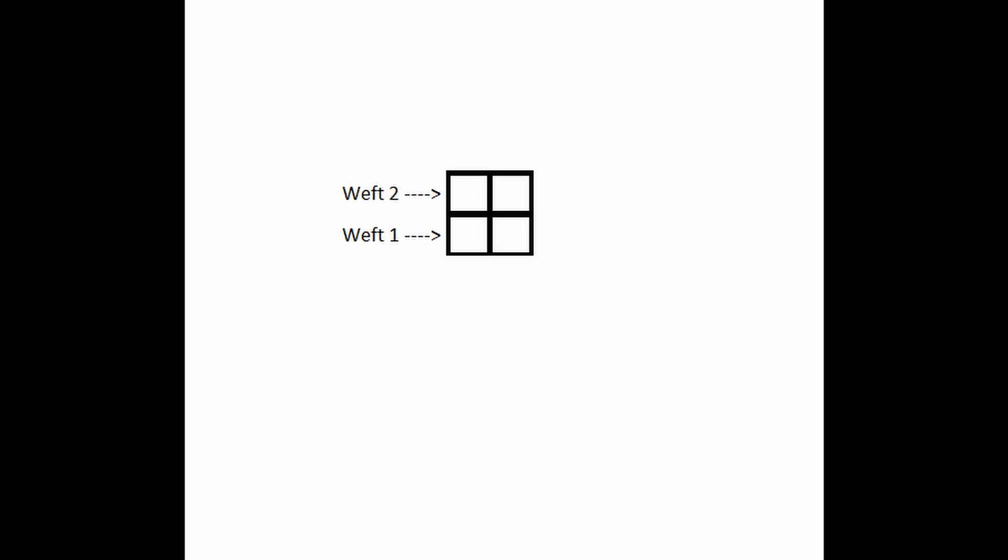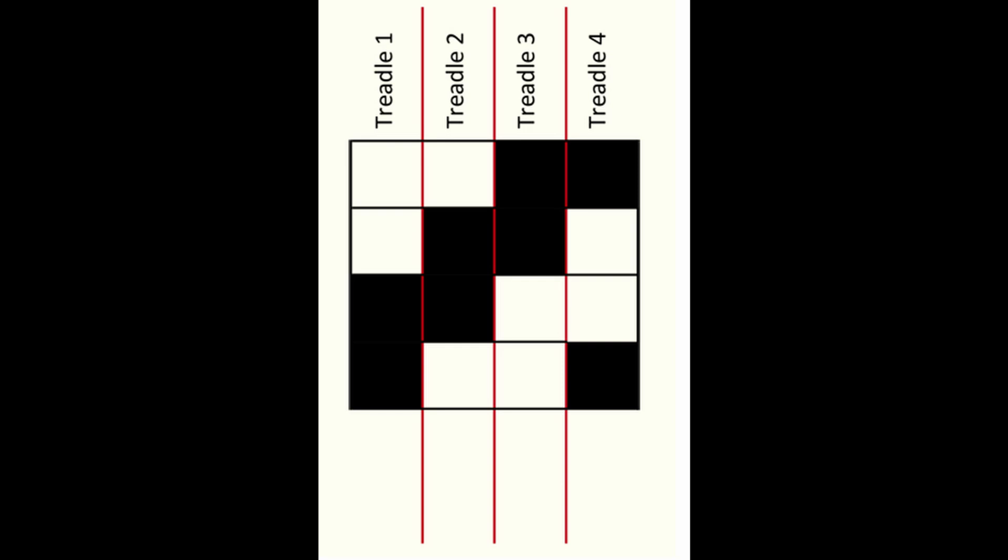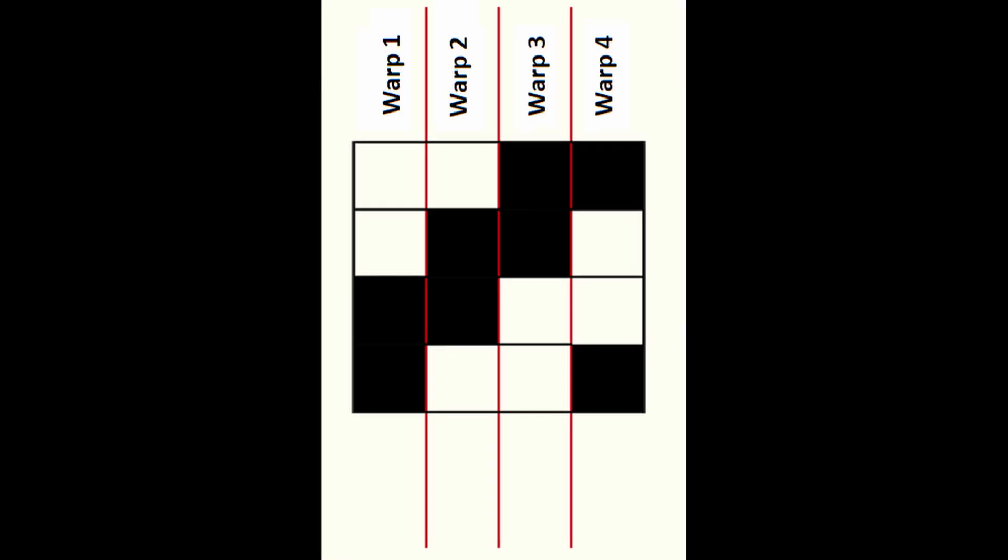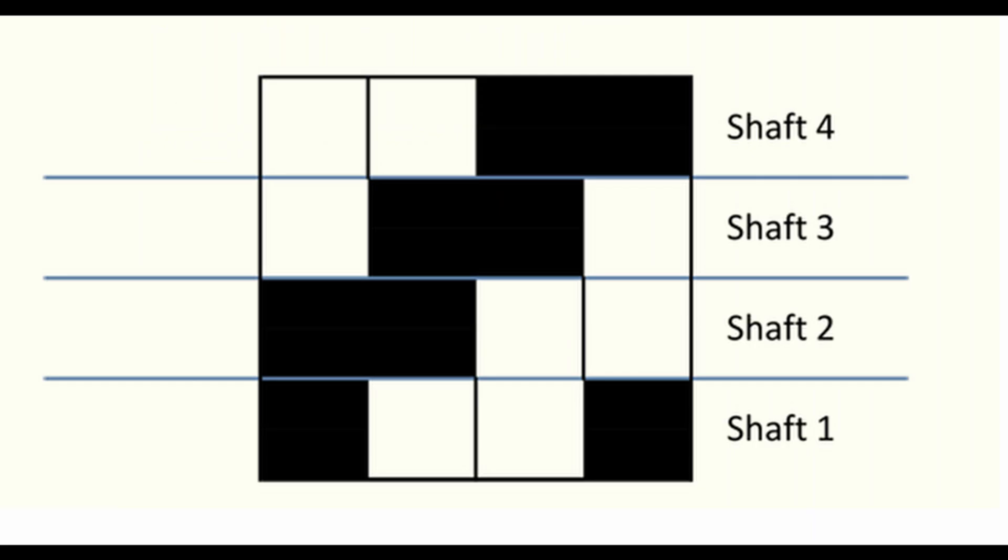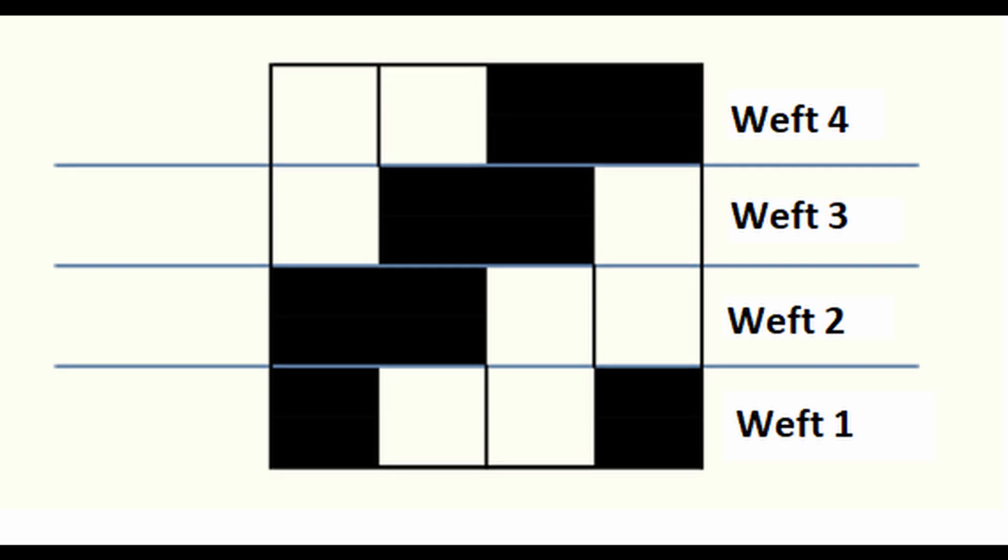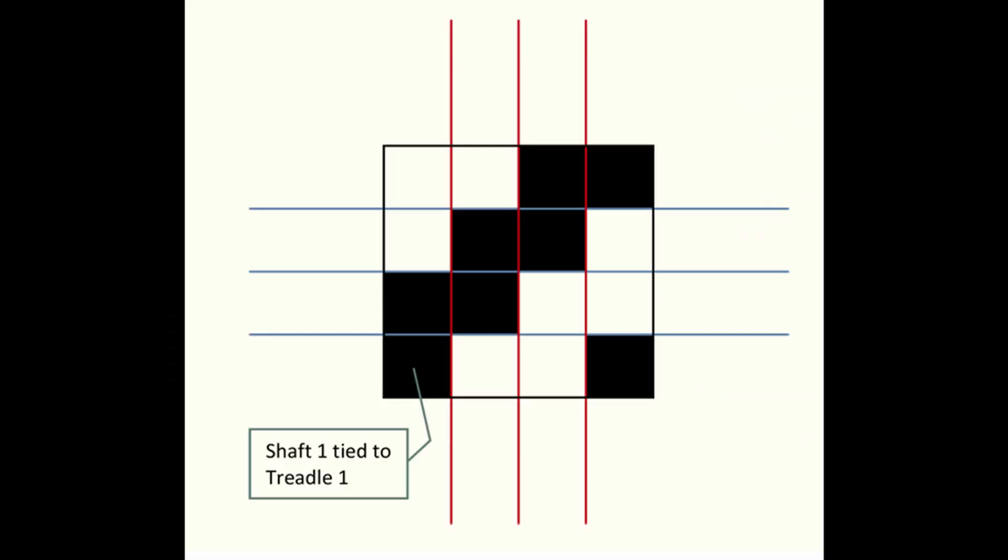Black square means that the warp yarn passes over the weft yarn. White square means that the warp yarn passes under the weft yarn. In vertical we have the warp yarns, each column is one warp yarn. In horizontal we have the weft yarns, each row is one weft yarn.